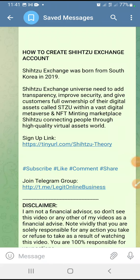Hello guys, welcome. My name is CJ Manuel. I'm going to show you how to create a Shizu Exchange account. Shizu Exchange is an exchange platform that was born from South Korea in the year 2019.